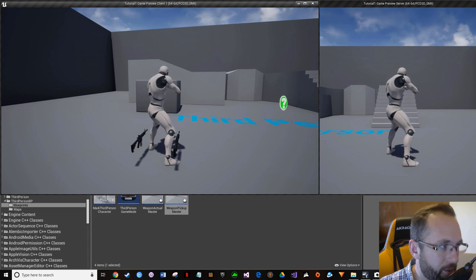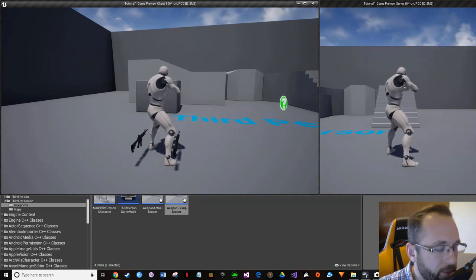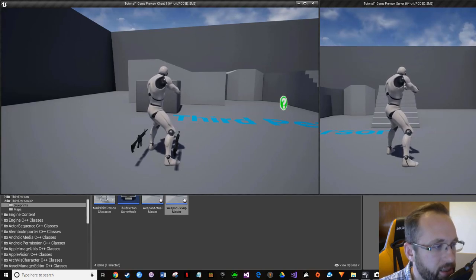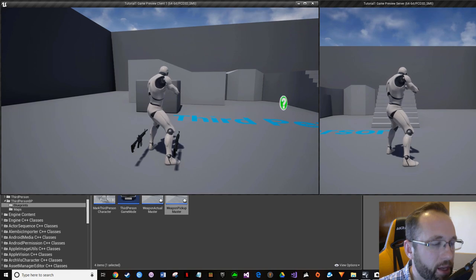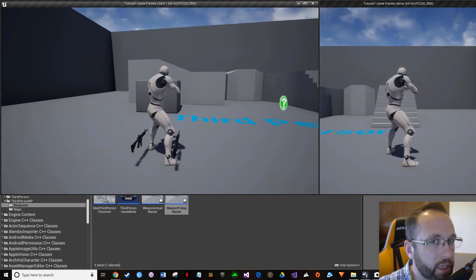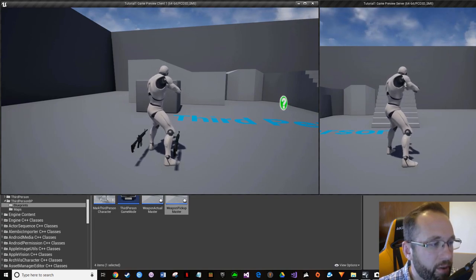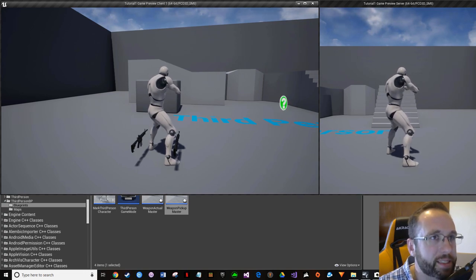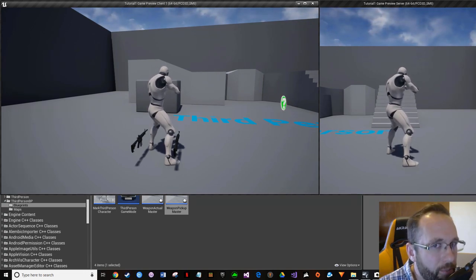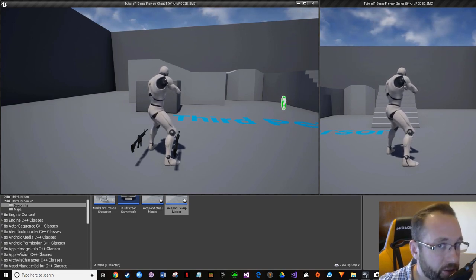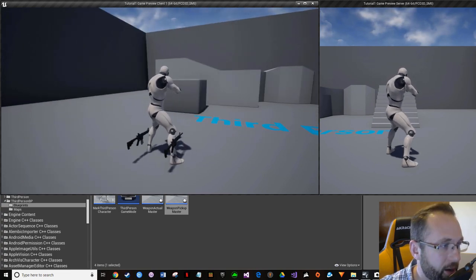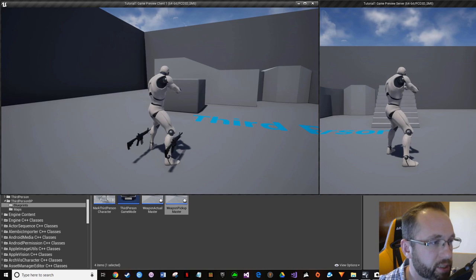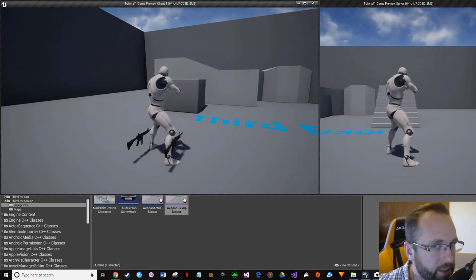This is really important to understand: each one of these is an instance of our WeaponPickupMaster. Think of blueprints and classes as cookie cutters — the class itself isn't shown in the world, but the instances are like the cookies made from it. Keep this in the back of your head, because when we get into casting you need to understand this concept.